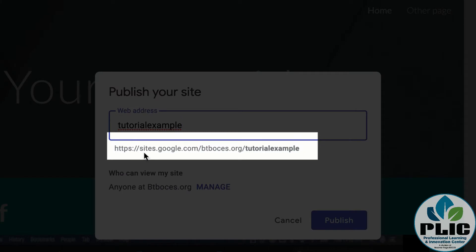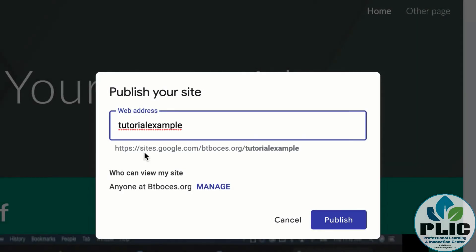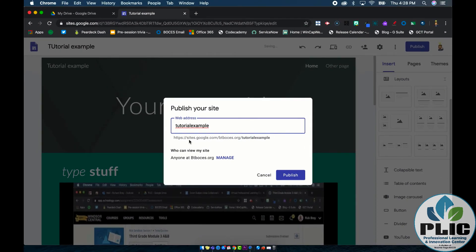You'll notice it's a really big address — sites.google.com, slash your domain (in my case 'btboses' for Broome-Tioga BOCES, btboses.org), slash and then what the web page is called. So if that's all set to go, you can hit publish.